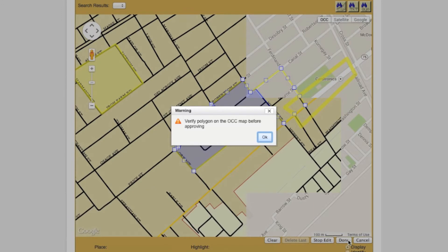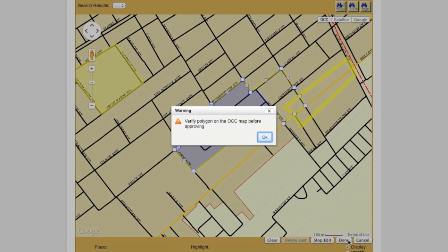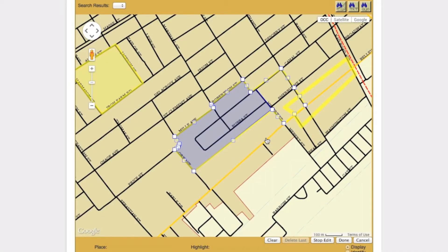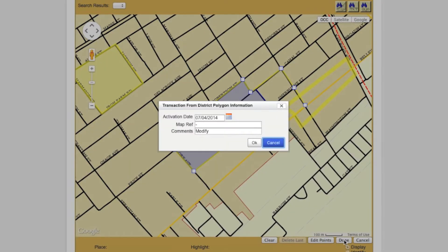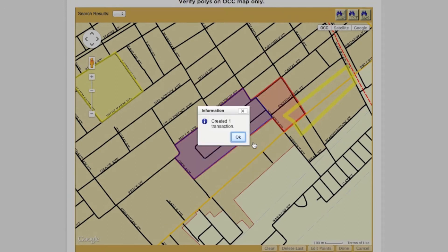In order to approve any polygon transaction, you will need to be in the OCC version of the map screen. If you attempt to take an action that requires you being in the OCC view and you are not, you will receive a pop-up warning, and the computer will automatically switch you to the OCC view. At this point, clicking Done will create a transaction, which will appear in the Work in Progress box.